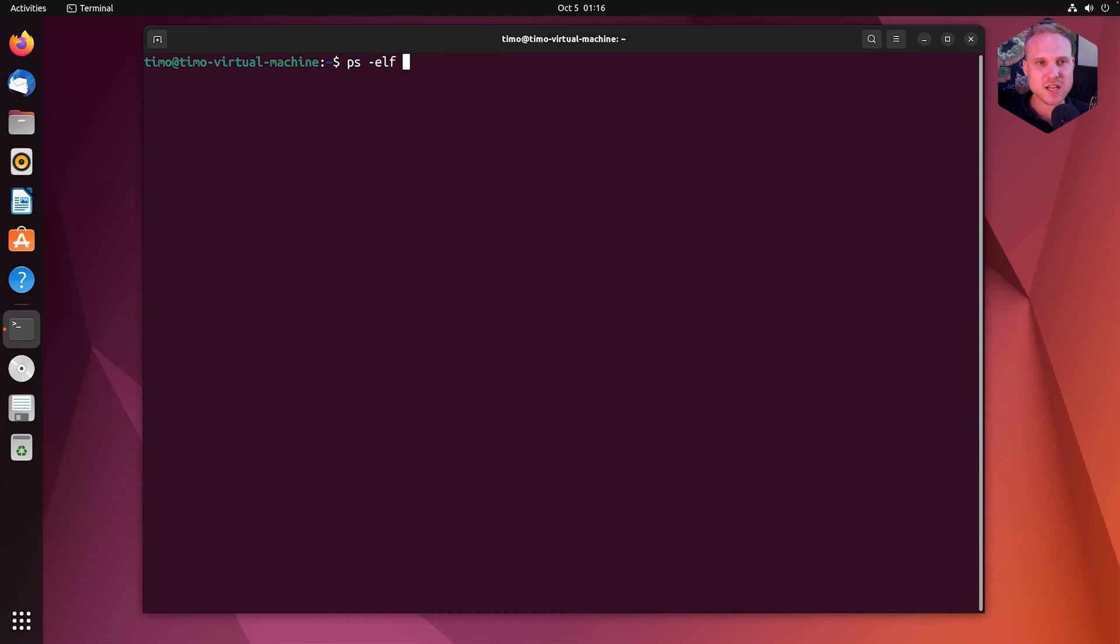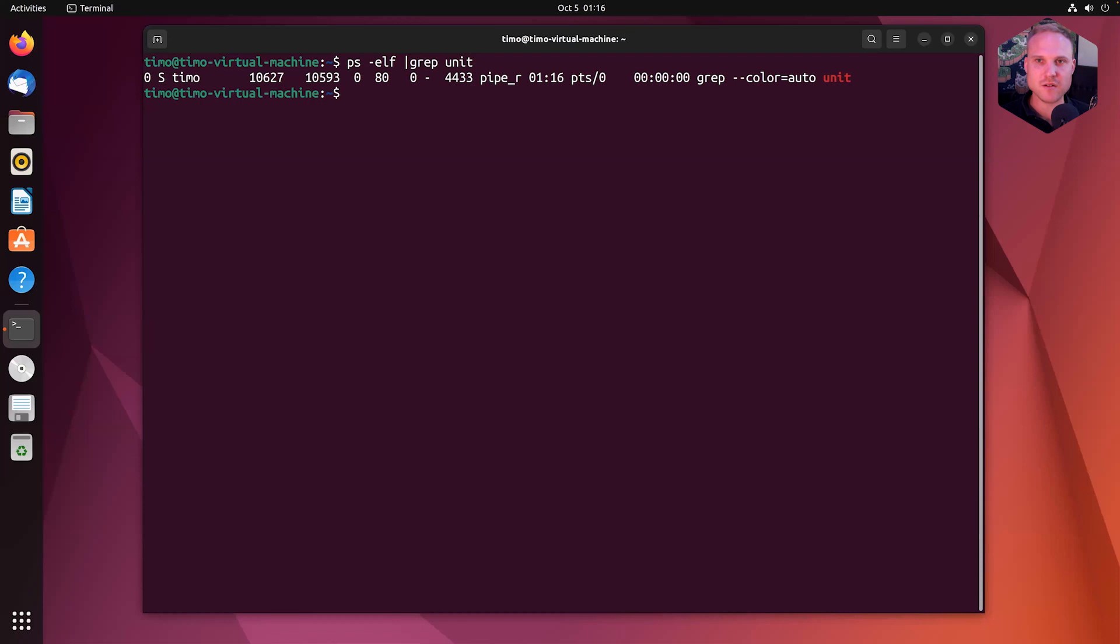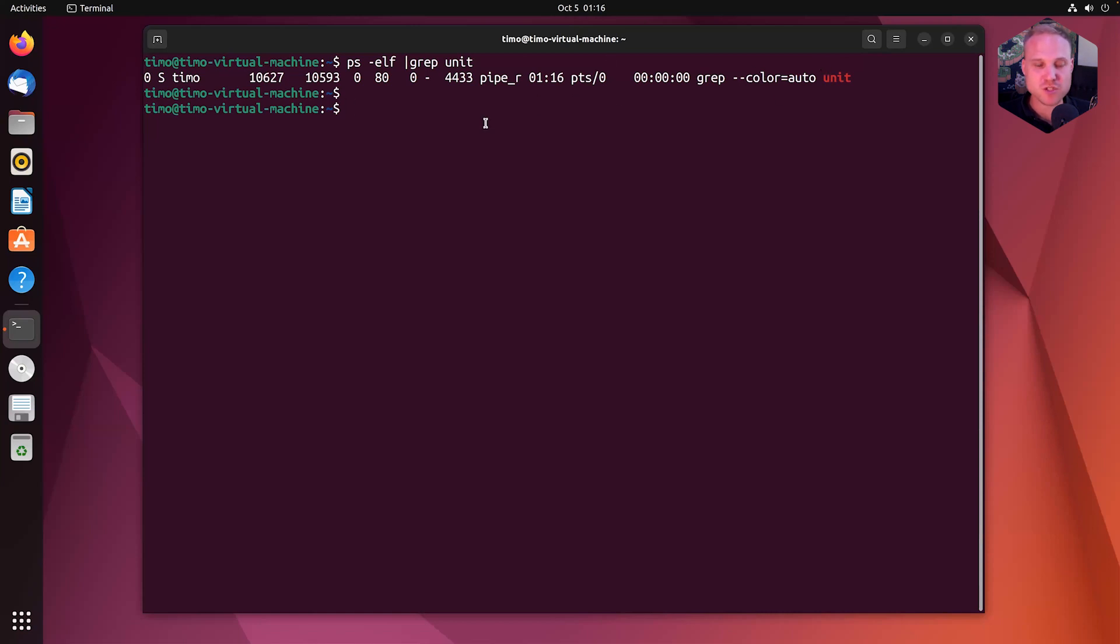We can type ps -ef and then we can grep for unit. So that does not do anything. So that means unit is not running by with its default unit run user.